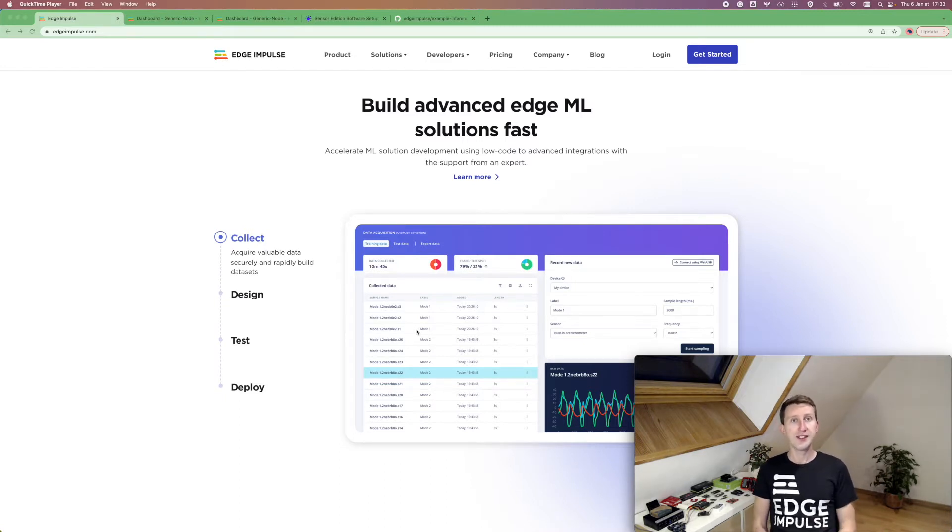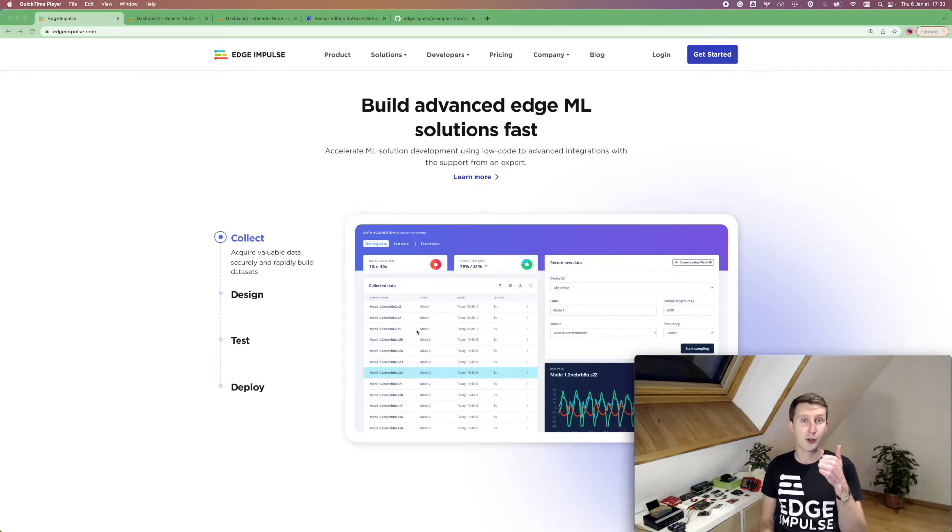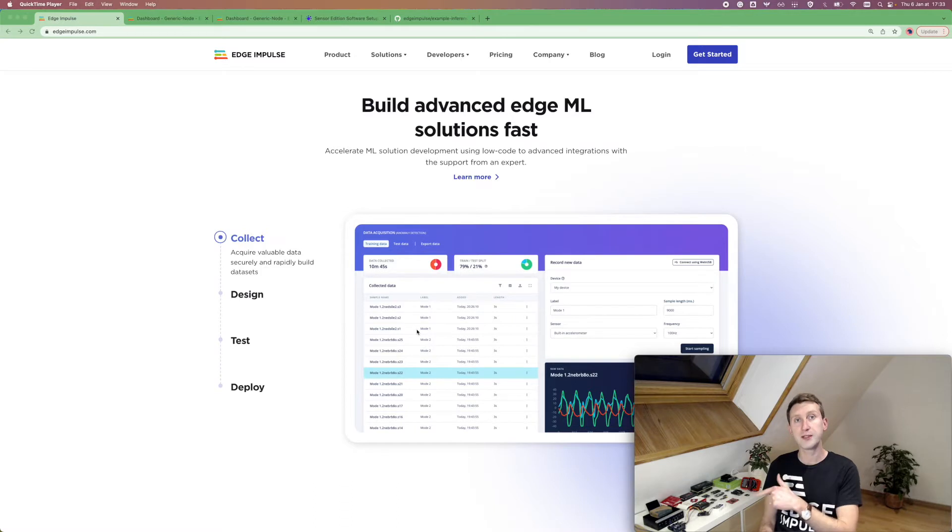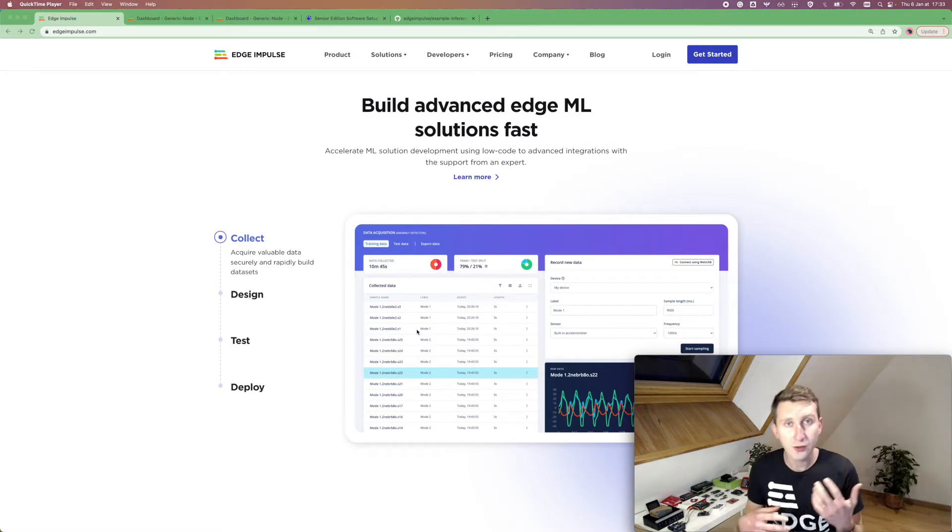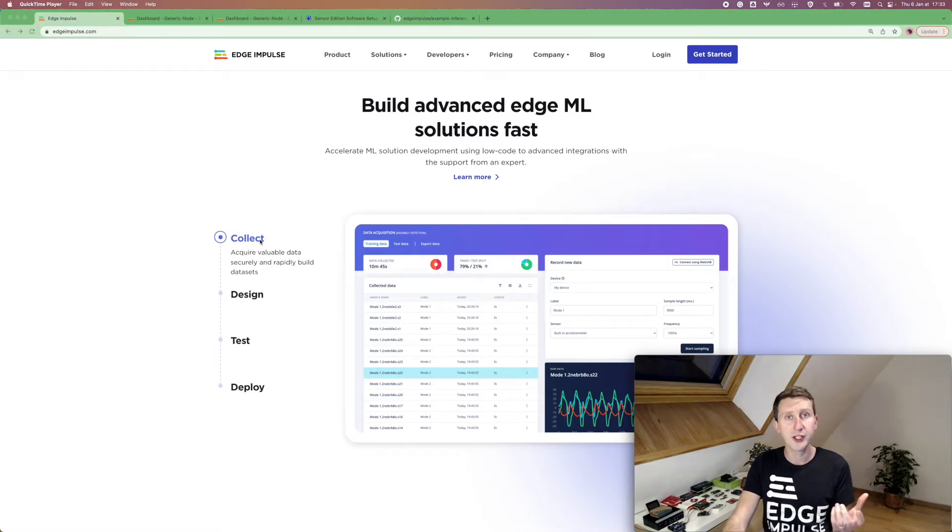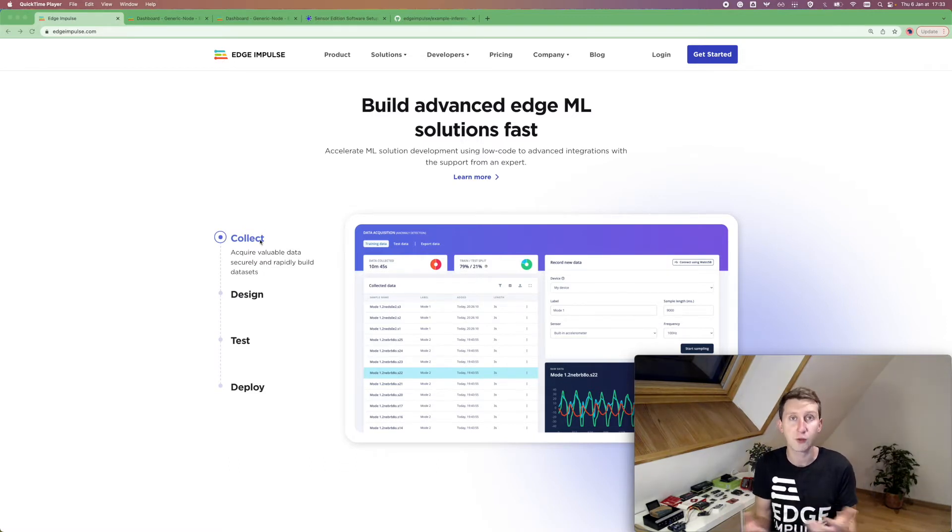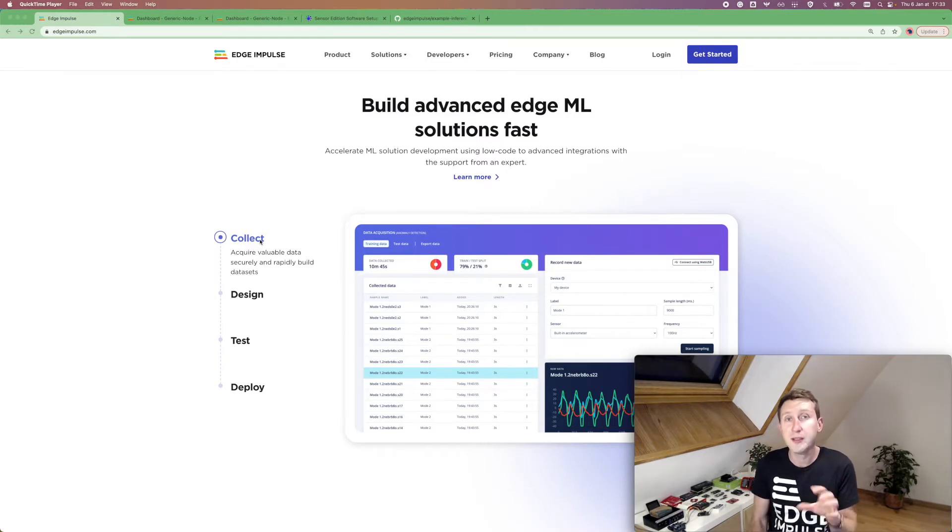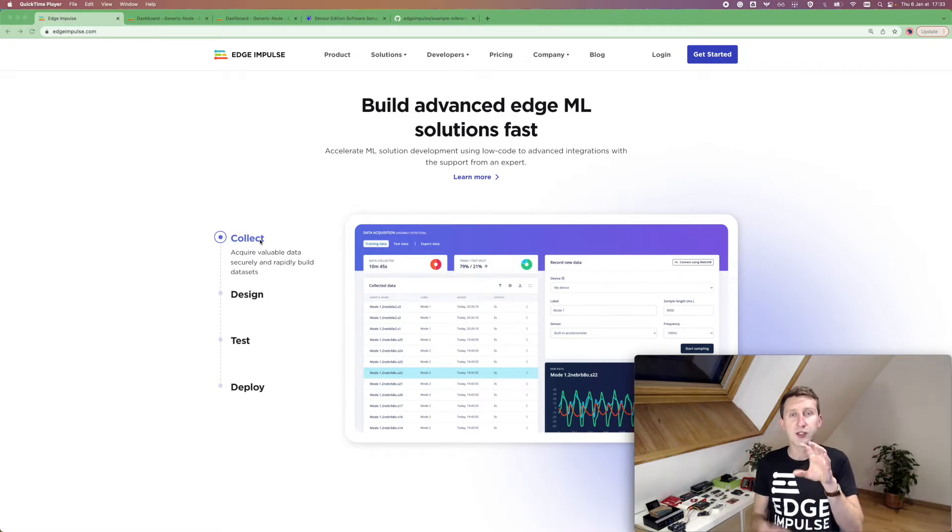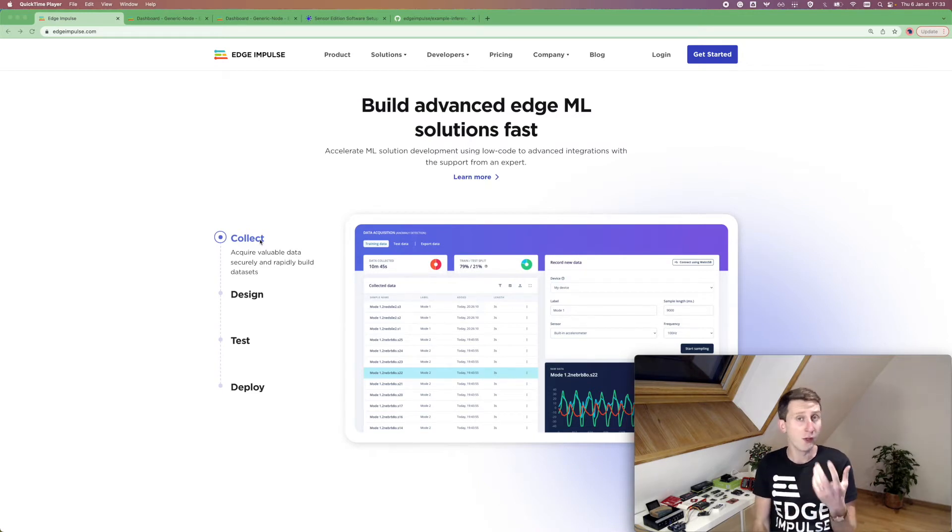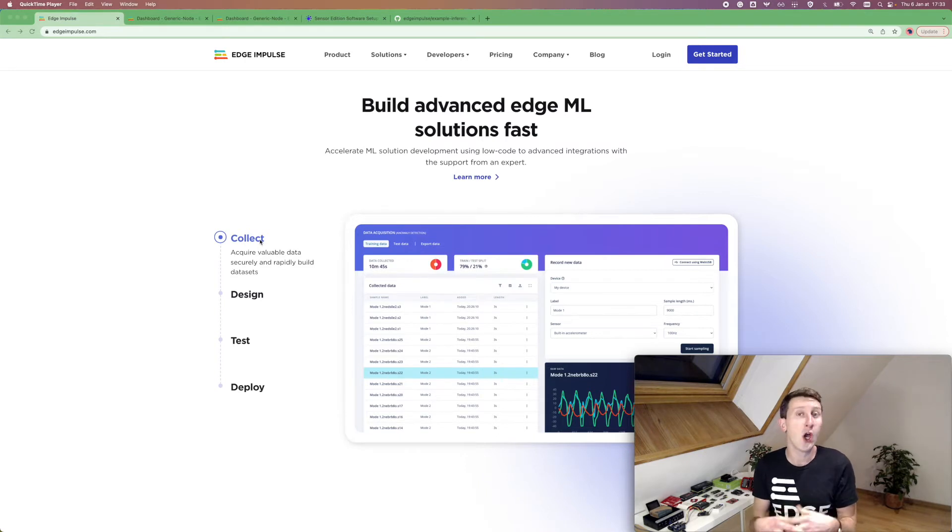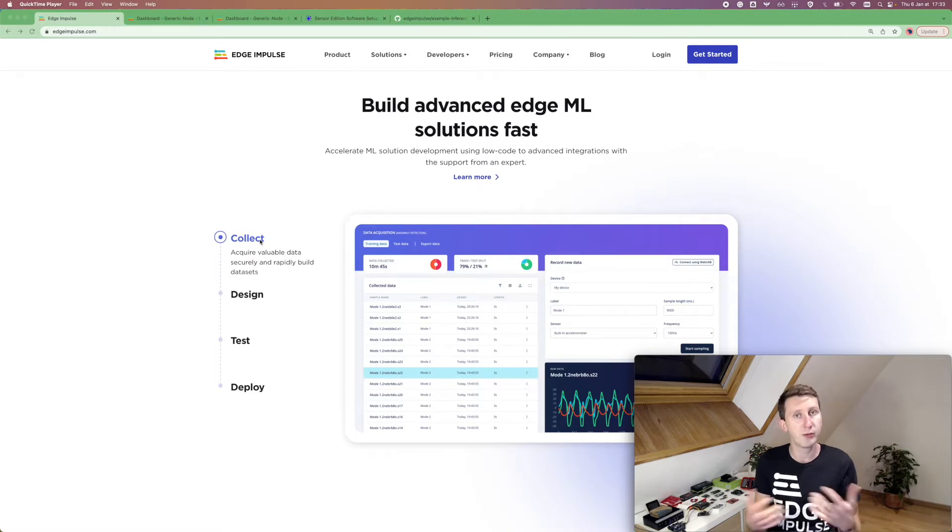This being said, during this small video, about 10 minutes, we are going to see how we can create a machine learning model and deploy it back directly to the generic node. We are going to follow a few steps. First will be some data collection and we are going to use our phone because it's surely the easiest way to collect some data. Then we are going to create an impulse to design our machine learning pipeline, which is composed of one digital signal processing block and one machine learning block. And then we are going to test our model on data that has been unseen to the model and make sure the accuracy suits us. And then we are going to deploy it back.